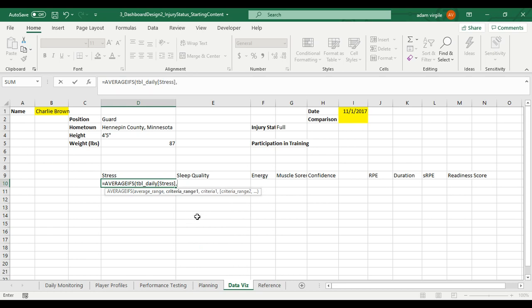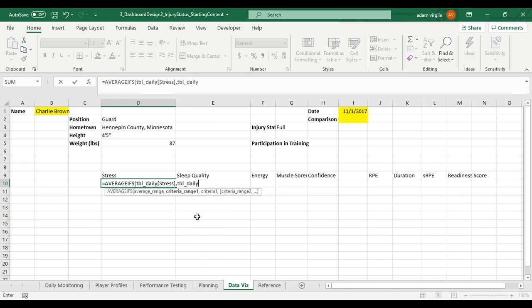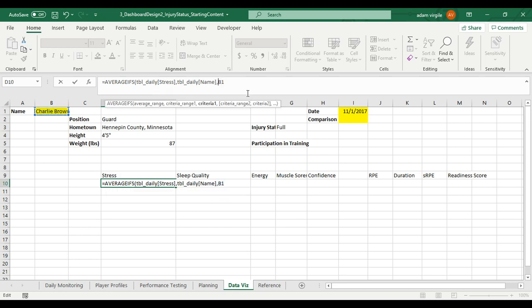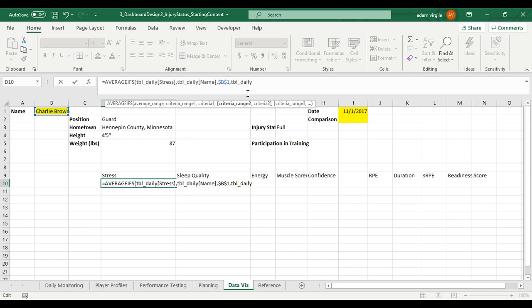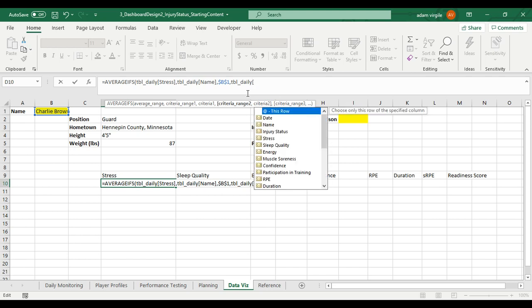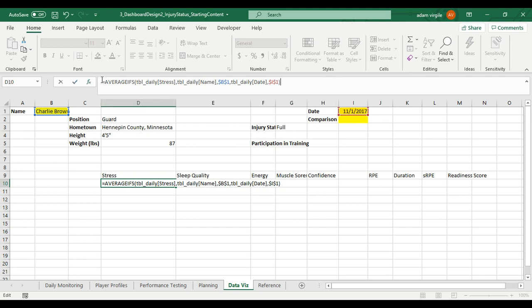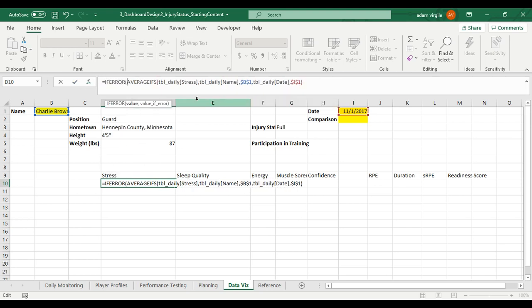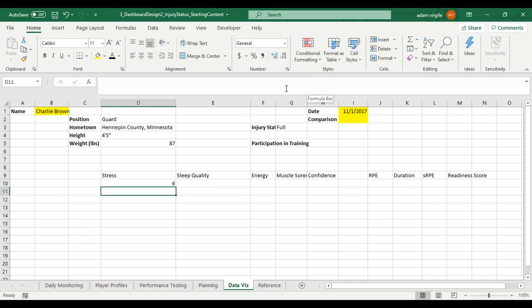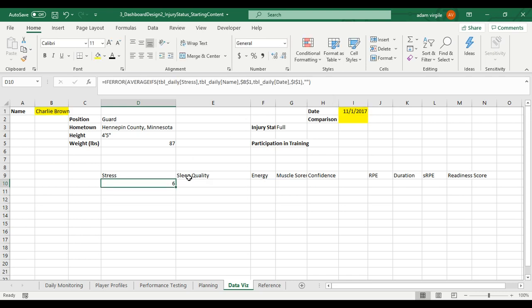But if I just do that, then I'm going to get the average stress for every single person for every day. What I want is I want the average stress when TBL_daily name, when the name of the person is this fellow right here, and I'm going to lock that cell in and table daily and the date is whatever this data is right here. I'm going to close that. I'm going to do equals before all this, IFERROR, if there's an error with this whole formula, comma, let's just have it be blank. Click enter. I have a stress value of six.